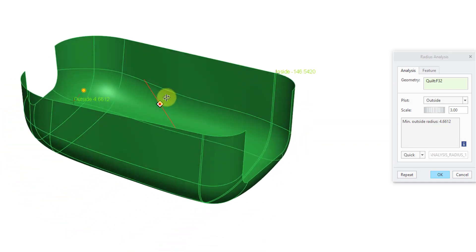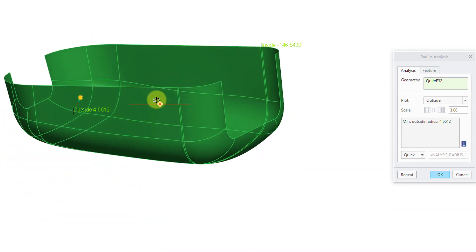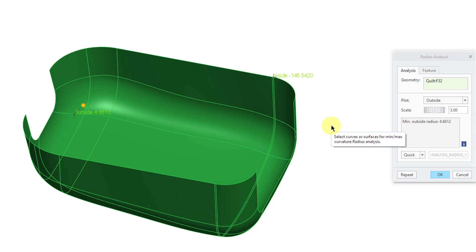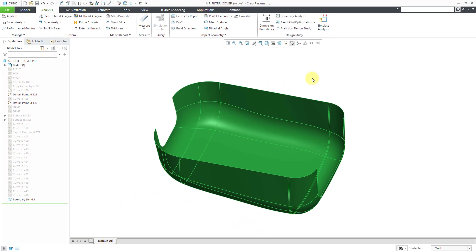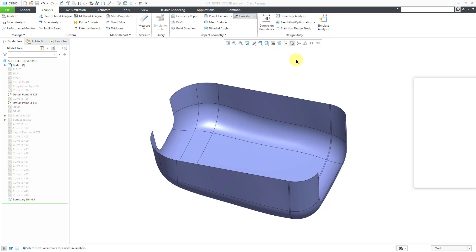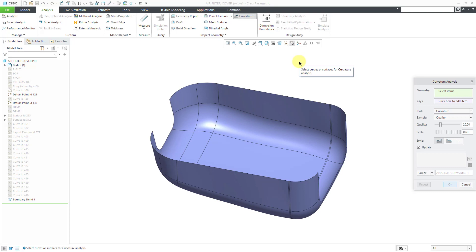Sometimes when doing a thickness analysis, the inside and outside values appear to be the opposite of what you expect. This can happen when your surface normals end up in the wrong direction. If you want to figure out what direction your surface normals are, you can do that from the Curvature command in the Inspect Geometry group on the Analysis tab.